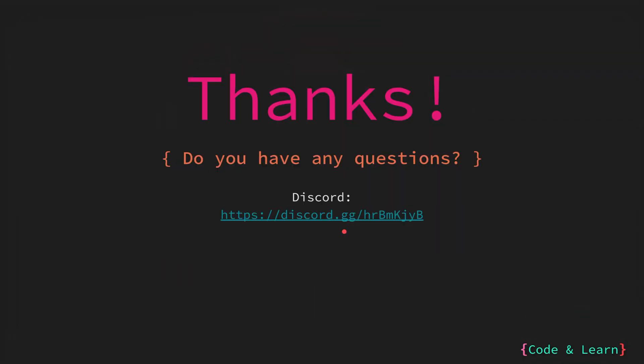That's it for the lesson. If you have any questions, please feel free to post a comment under the video or reach out to our discord server. I hope you enjoyed the lesson. Happy coding!